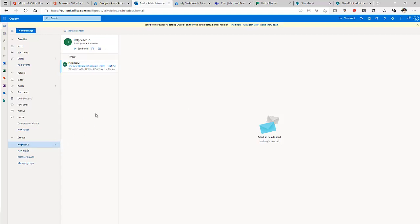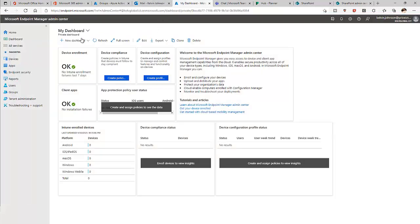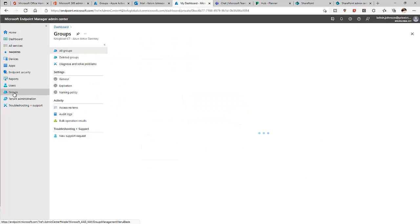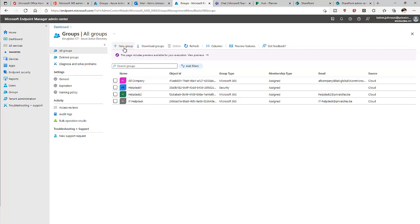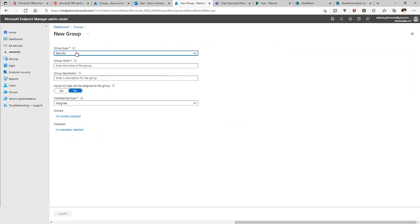Now let me go to Endpoint Manager Admin Center, which is also Microsoft Intune. Here you can see the Groups option. In Groups, you can see all the different groups that have been created, which means these groups are also visible in Azure Active Directory and the Office 365 Admin Center.